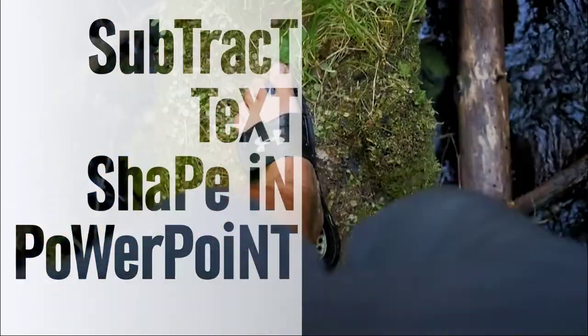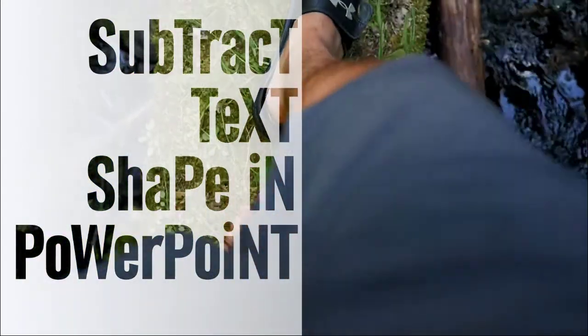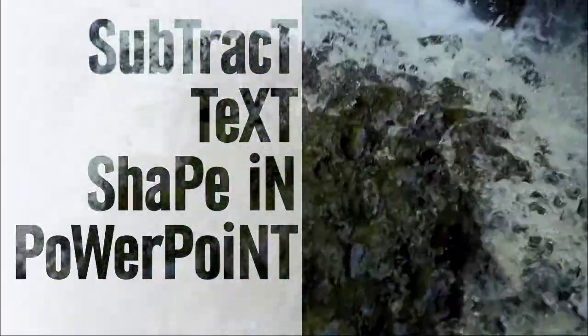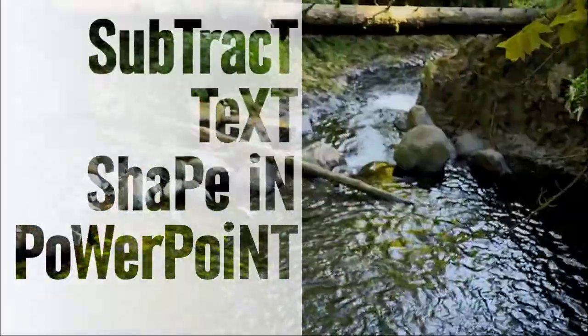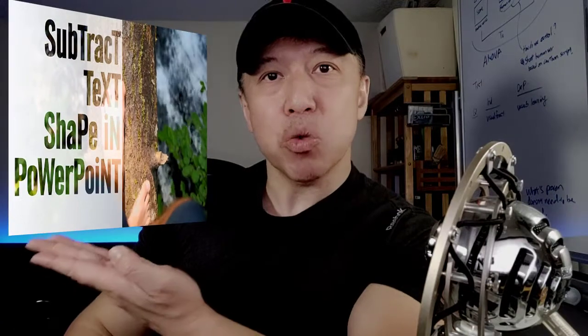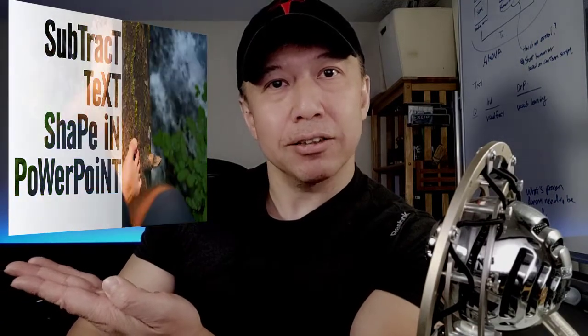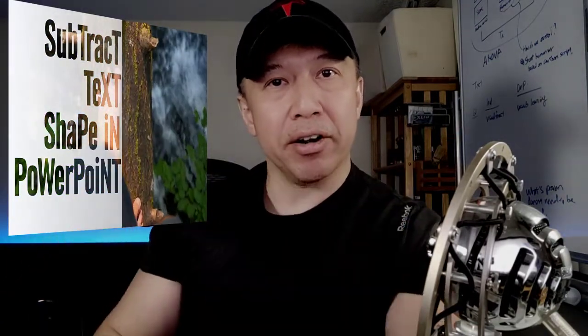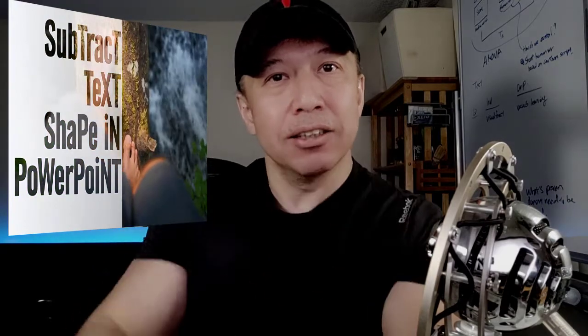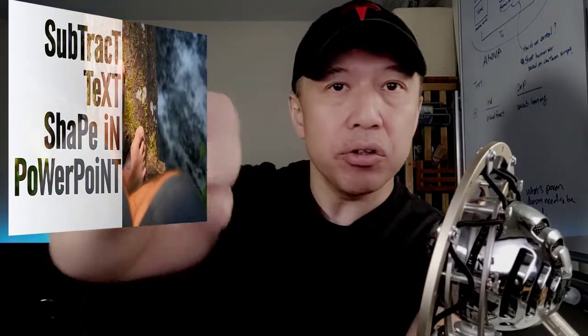What's great about this is that you can see the background video through the text cutout, and you can do this by using PowerPoint. Slides like this will be great for title slides. They create a wow factor and get your audience excited, so let's jump right into how to do it.